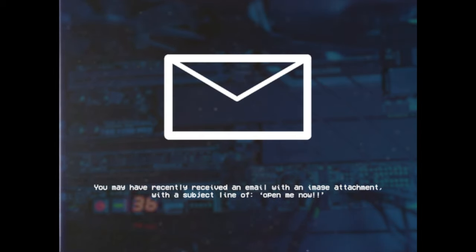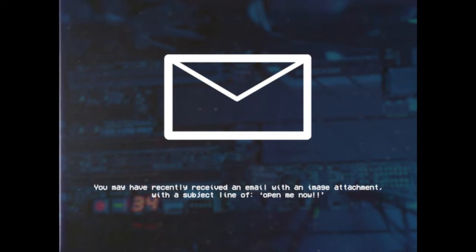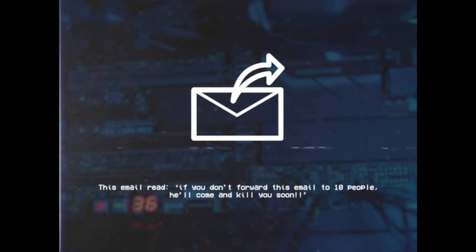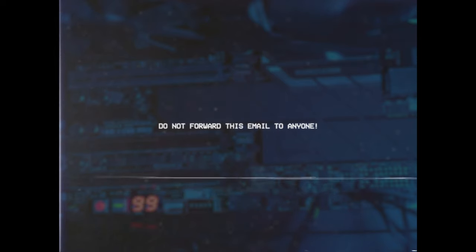You may have recently received an email with an image attachment with a subject line of 'Open me now.' This email read: 'If you don't forward this email to 10 people, he'll come and kill you soon.' Do not forward this email to anyone.